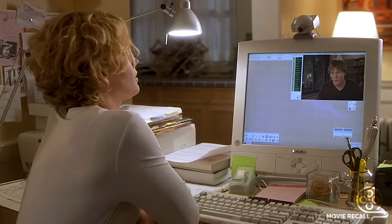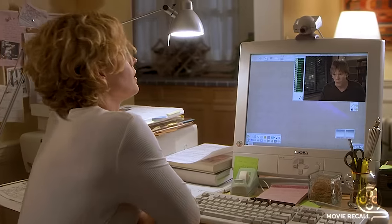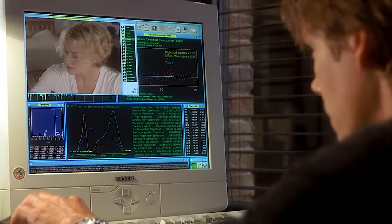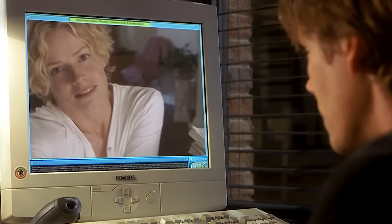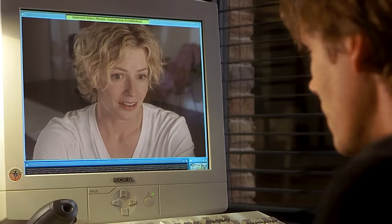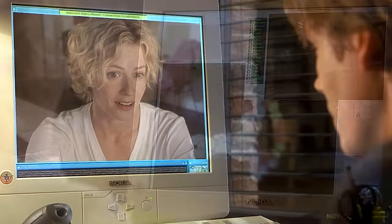He calls his colleague and ex-girlfriend Linda McKay to report his success. During the video call, he notices a man on Linda's bed and asks who it is, but Linda turns the camera away, noting that her love life is no longer Sebastian's business.